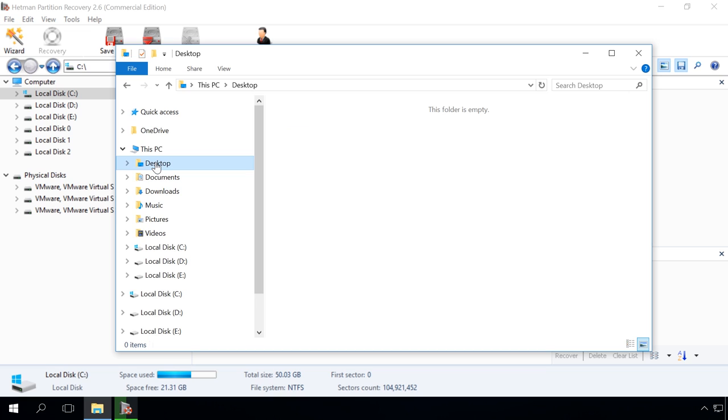You should start looking for lost user files in these directories first. The paths to them will be given in the description of this video.